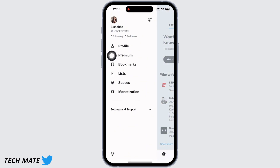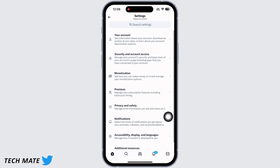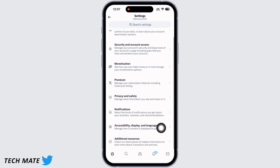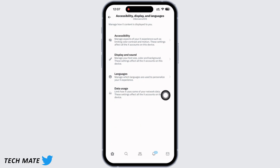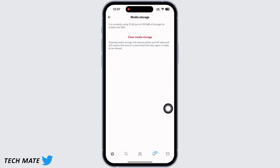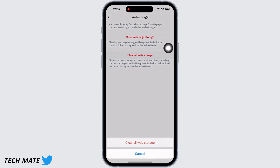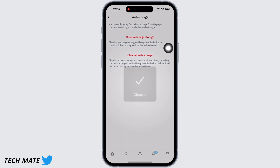You will see the option for Settings and Support — tap on that, then tap on Settings and Privacy. Now tap on Accessibility, Display and Languages, and then tap on Data Usage. Go ahead and tap on Clear Media Storage and Web Storage one by one, and your problem should have been fixed by now.